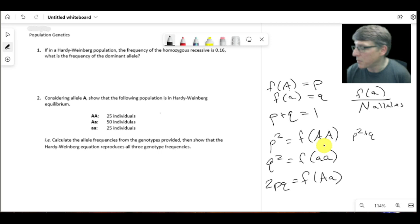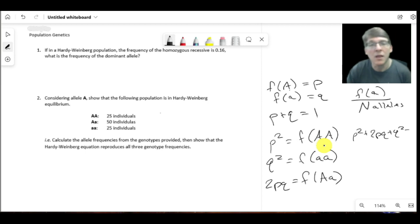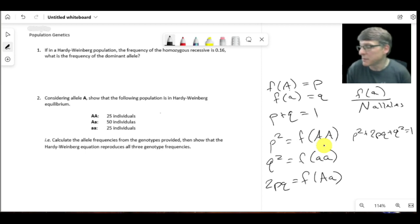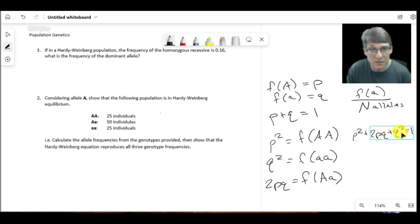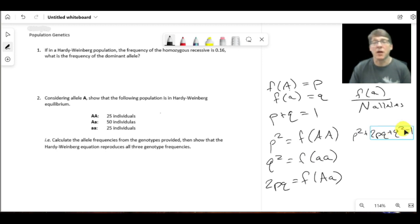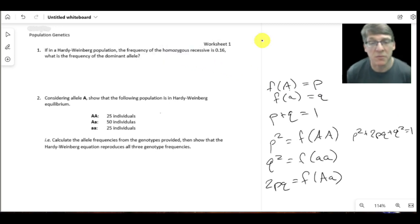Hardy-Weinberg's equation is p² + 2pq + q² = 1. p² is the frequency of homozygote dominants, 2pq is the frequency of heterozygotes, and q² is the frequency of homozygote recessives. The sum of all genotype frequencies equals 1, representing all genotypes in the population. We can use this either to calculate genotypic frequencies when the population is in Hardy-Weinberg equilibrium, or to test whether a population is in equilibrium.